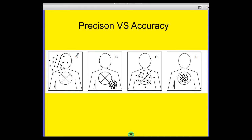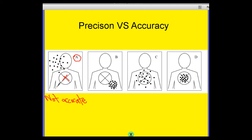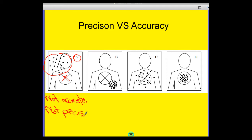Okay, so number one, we have A. If my target is to hit this person in the chest and therefore kill them, I have not been accurate — I have not achieved my goal, I have not shot them in the chest. Now if I look at the bullets and where they are, they're sort of sprayed around everywhere, quite far apart from each other, which means I'm also not very precise.